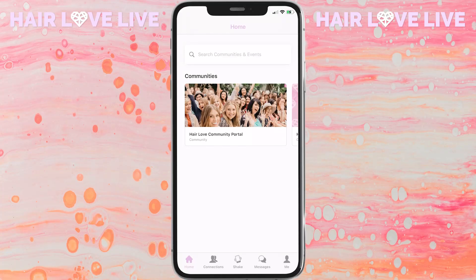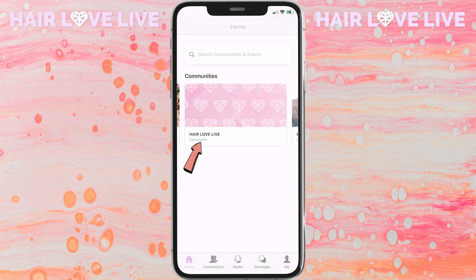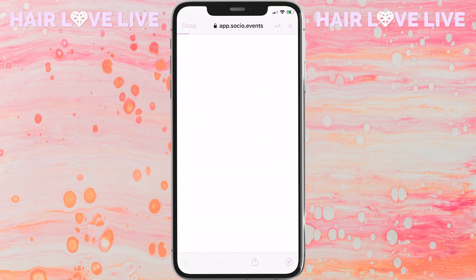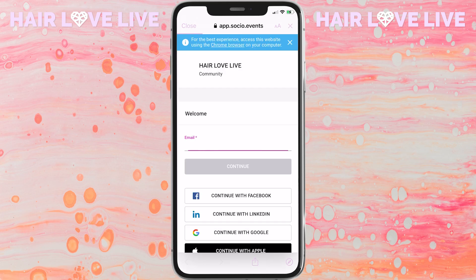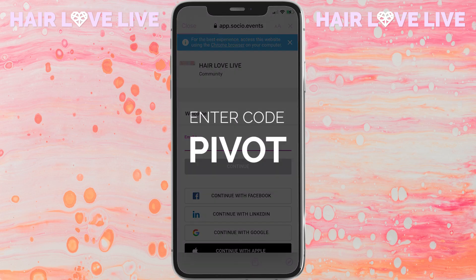Once you have logged into the Hair Love app, you'll be taken to the home screen. You're going to want to scroll over to the Hair Love Live community and click on that community. If prompted, enter the passcode PIVOT — P-I-V-O-T in all capital letters.